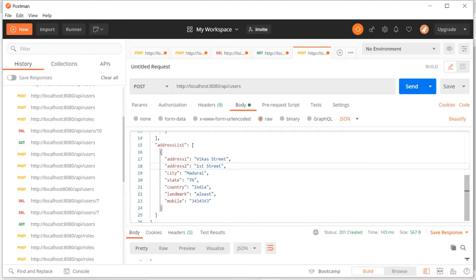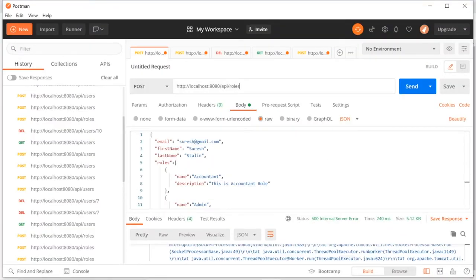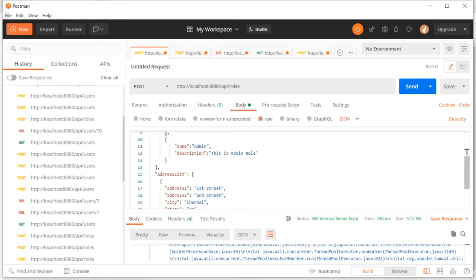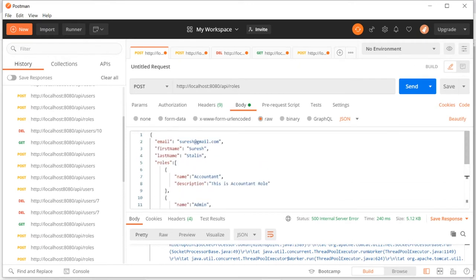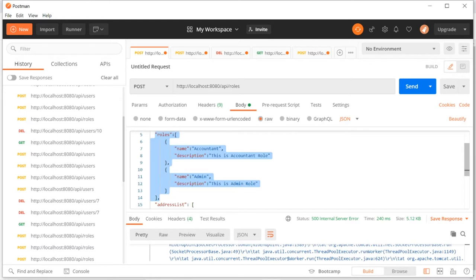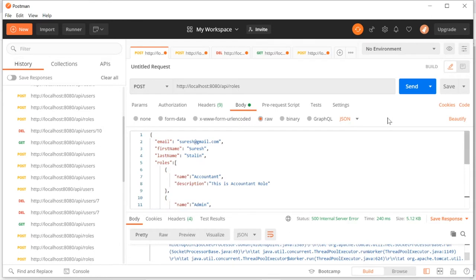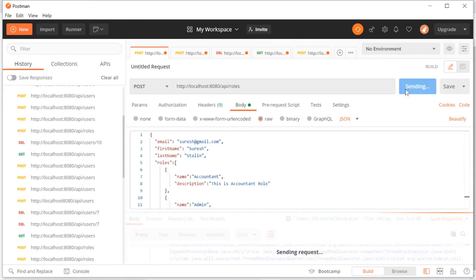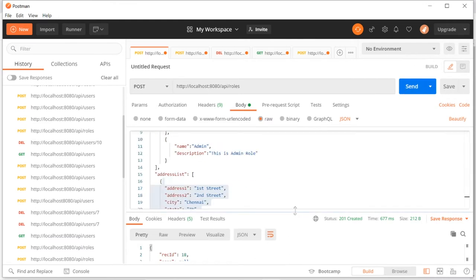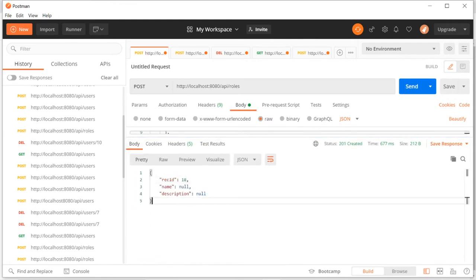So the server has started. I'm sending a request with role data — role name, gmail.com roles — and submitting to the REST endpoint. As per this request, the role-user table should be populated: two roles should be inserted in the role table and one address entry in the address table. Let's see whether that's happening. I'm getting a role ID of 18 but the rest is coming as null.